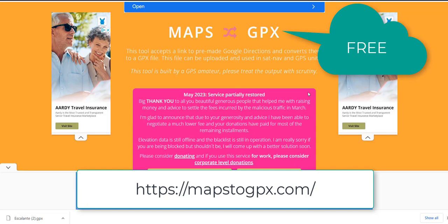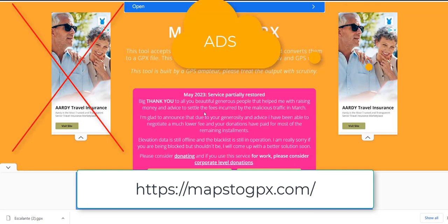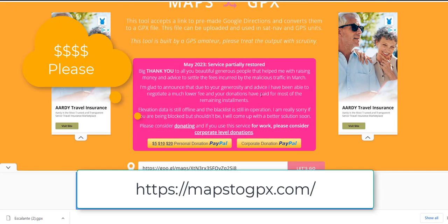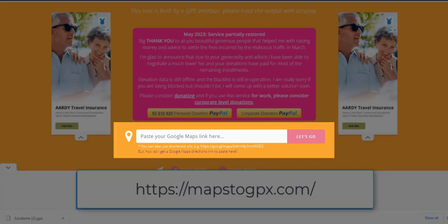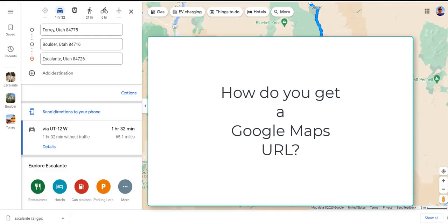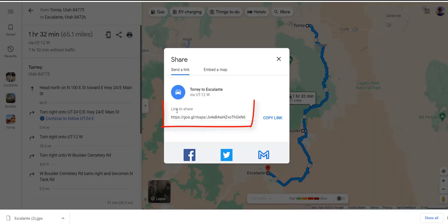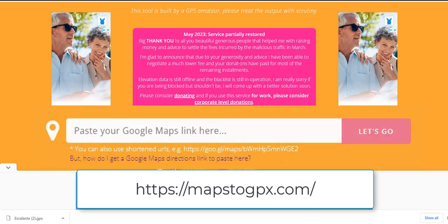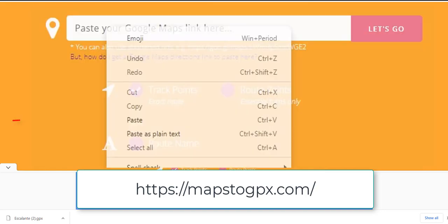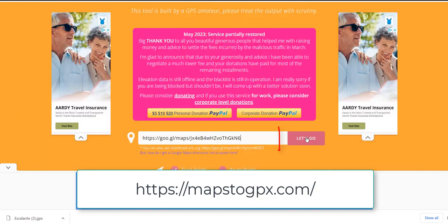The advantage is it's free, but because it's free you're going to have to deal with ads and solicitation for donations. You'll notice you need to input the URL of your Google map and hit go. To get a URL, come back to your Google map, click on details, click on the share option — the little arrows — and that will create the Google URL. Then click on copy link and come back to Maps to GPX.